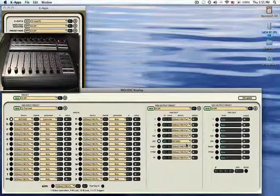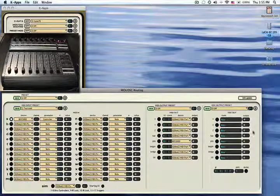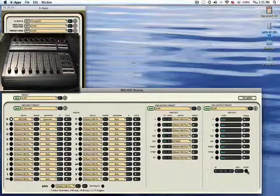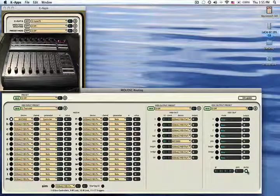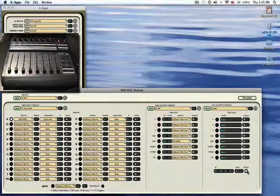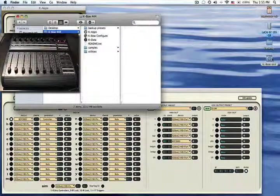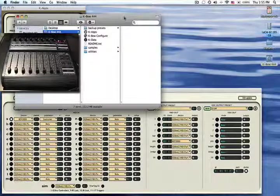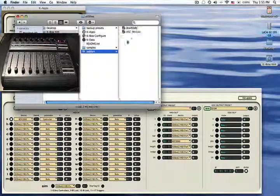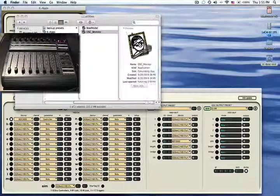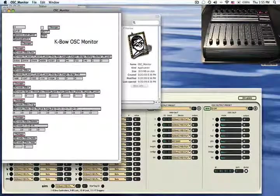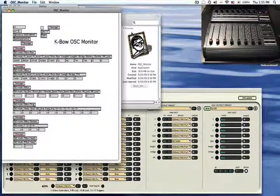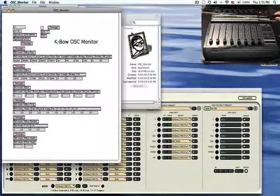So, for OSC, when you turn OSC dump on, then you can monitor the OSC data coming in through our OSC monitor, which lives in the utilities folder that comes inside the K-Apps folder.